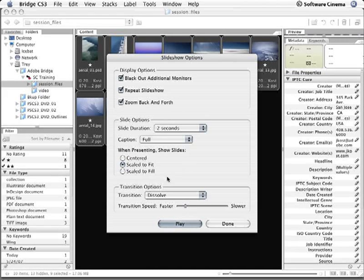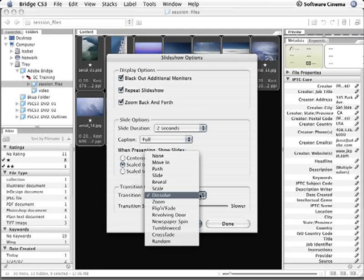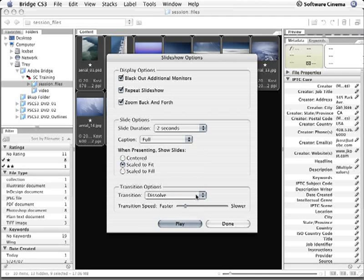For my transition options, I can choose from any of these on the list. I'm going to keep mine basic and just set it to dissolve. I can use the transition speed slider to make my transitions faster or slower.